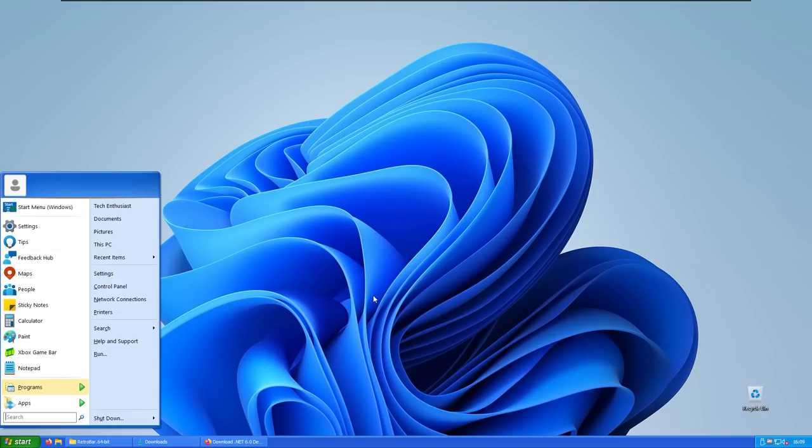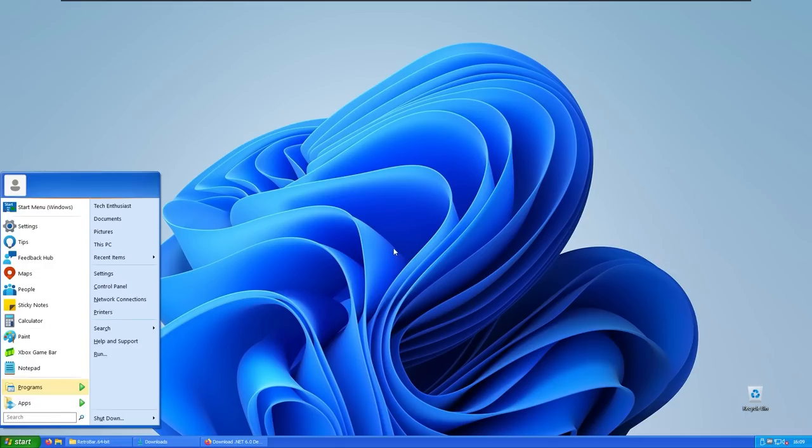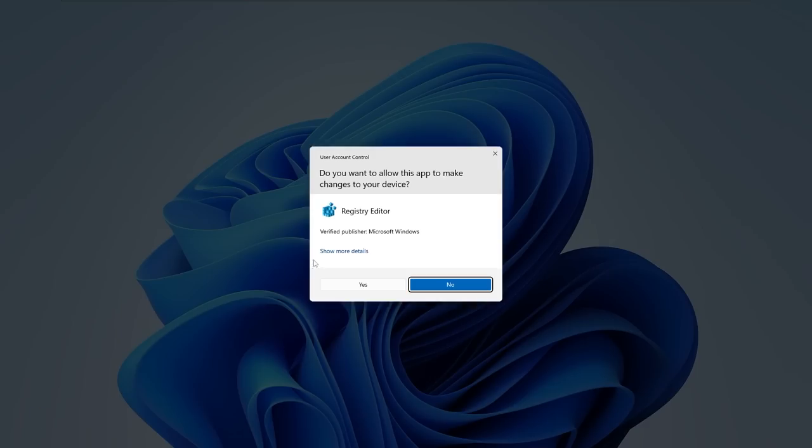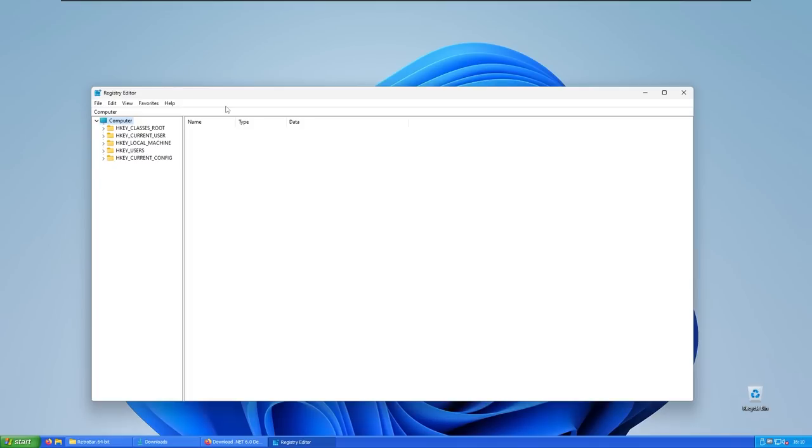But one key ingredient, which I think is looking quite off, is this gap between the taskbar and the start menu. So how to fix that is quite easy. Just go to the start and then search for regedit, press enter, and you will be also asked to allow these apps to make changes to your device. Here you will press yes.